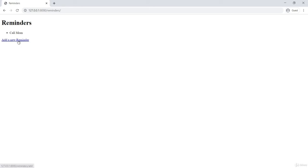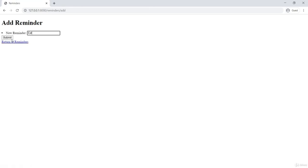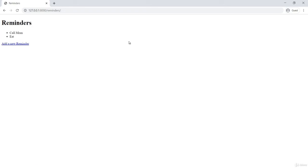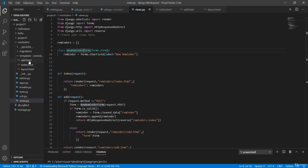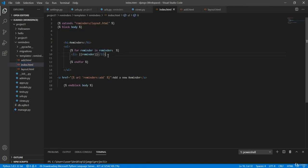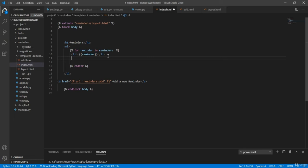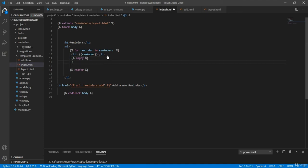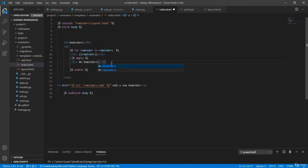Now let's add another reminder — submitted and added. To make our application better, when the list is initially empty we can add a message. Inside the template, using curly braces and percentage signs, we add an 'empty' check: if the list is empty, we display a list item saying 'no reminders'. When the list is not empty, that message won't appear.